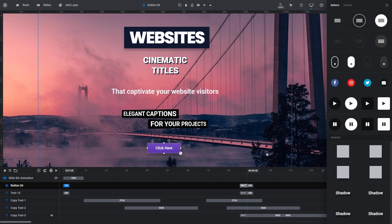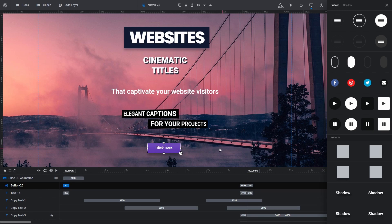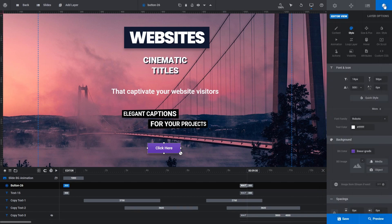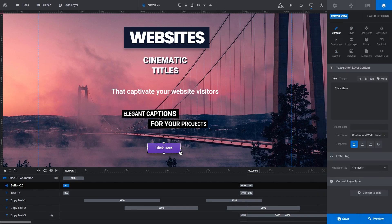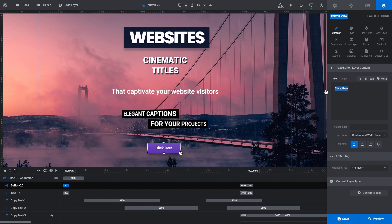And of course, if you want to change the text on your button, you can do that easily too. Close the Quick Style sidebar. In the Layer Options tab, click Content, then modify the text in the Text Button Layer Content area.